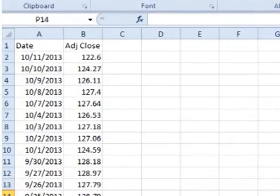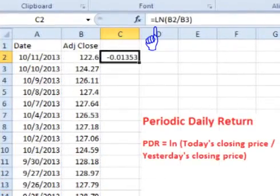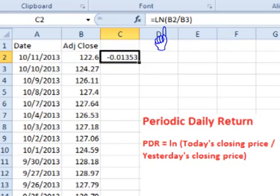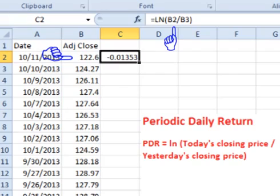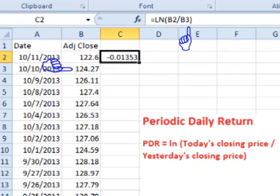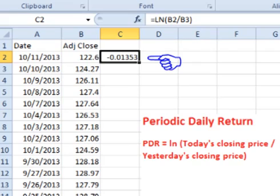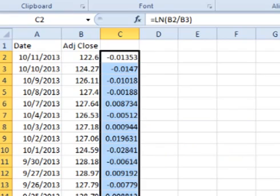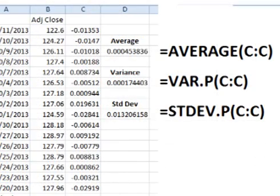In the cell to the right of the first closing price, type in equals, LN, open parentheses, click on the cell containing the closing price for that day, add a slash for divide, click on the previous day's adjusted closing price, add a close parentheses, and press enter. This gives a periodic daily return for that day. Now click on the lower right-hand corner of the cell and drag down to get the periodic daily returns for all the previous days. We need to find the average, variance, and standard deviation of the periodic daily returns.